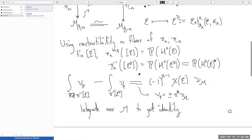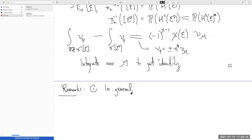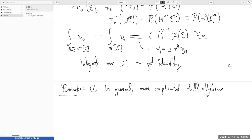Let me say a couple of remarks. It was maybe not clear, but I was using the fact that the curve class was irreducible in a bunch of different ways — that's why this argument is so clean. In general, you have to be much more clever. You need a much more complicated Hall algebra technology of the kind that is hopefully the subject of Veronica's lectures.